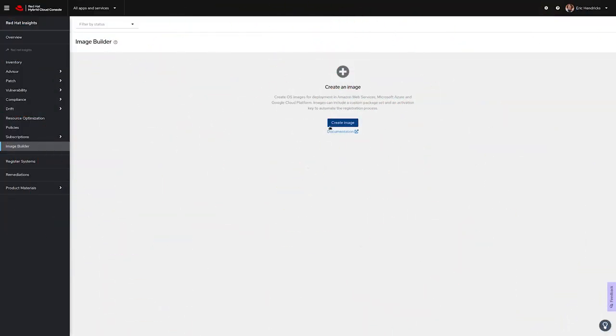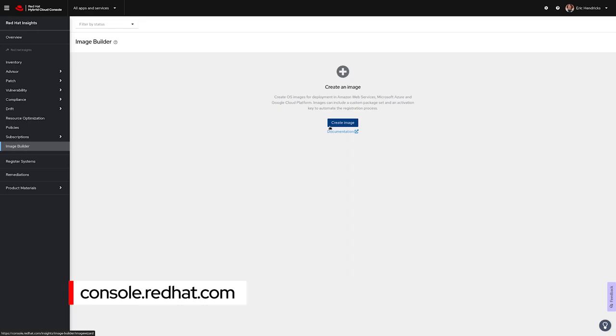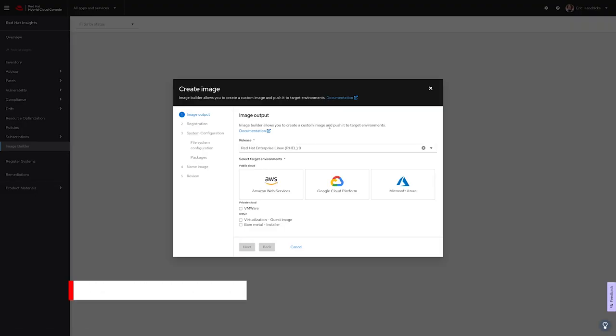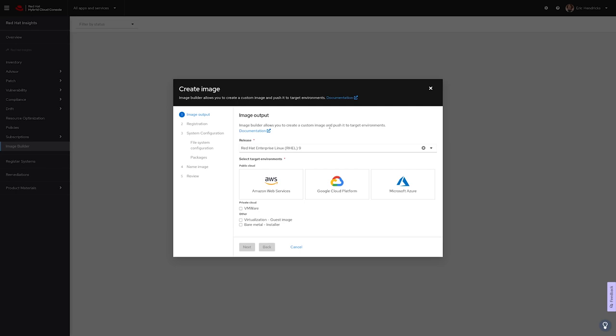What you see here is I'm logged into my account via console.redhat.com and have navigated to our Image Builder hosted service. Our hybrid cloud console is also home to Red Hat Insights, our tool for proactively monitoring systems for vulnerabilities and configuration drift, just to name a couple. Today, we're going to talk about Image Builder, so from the main dashboard we're going to go ahead and create a new image.